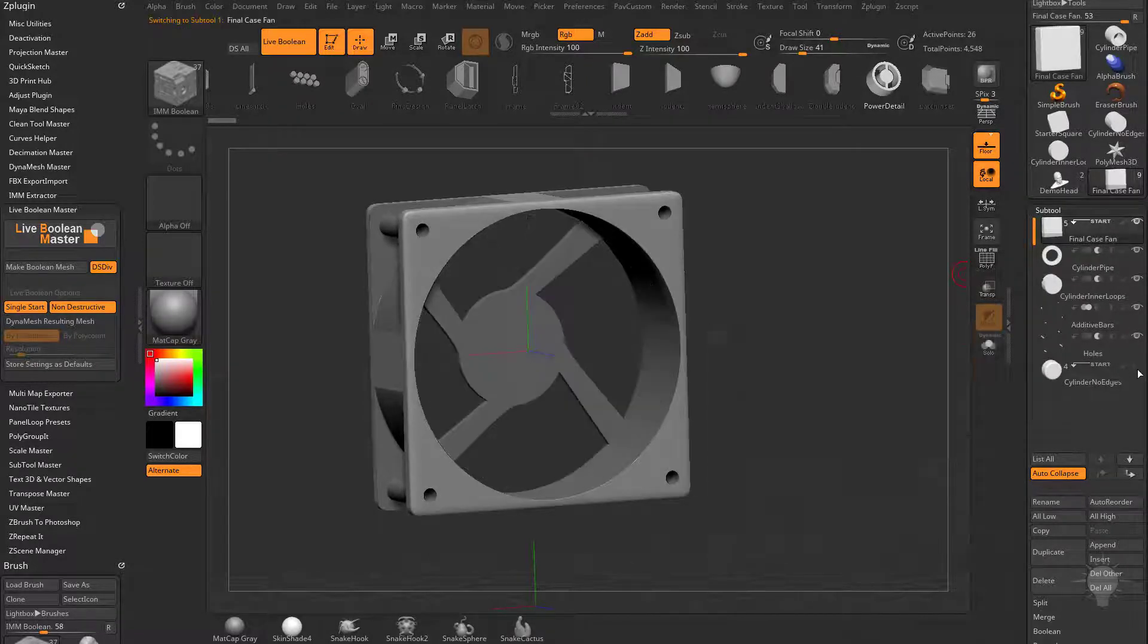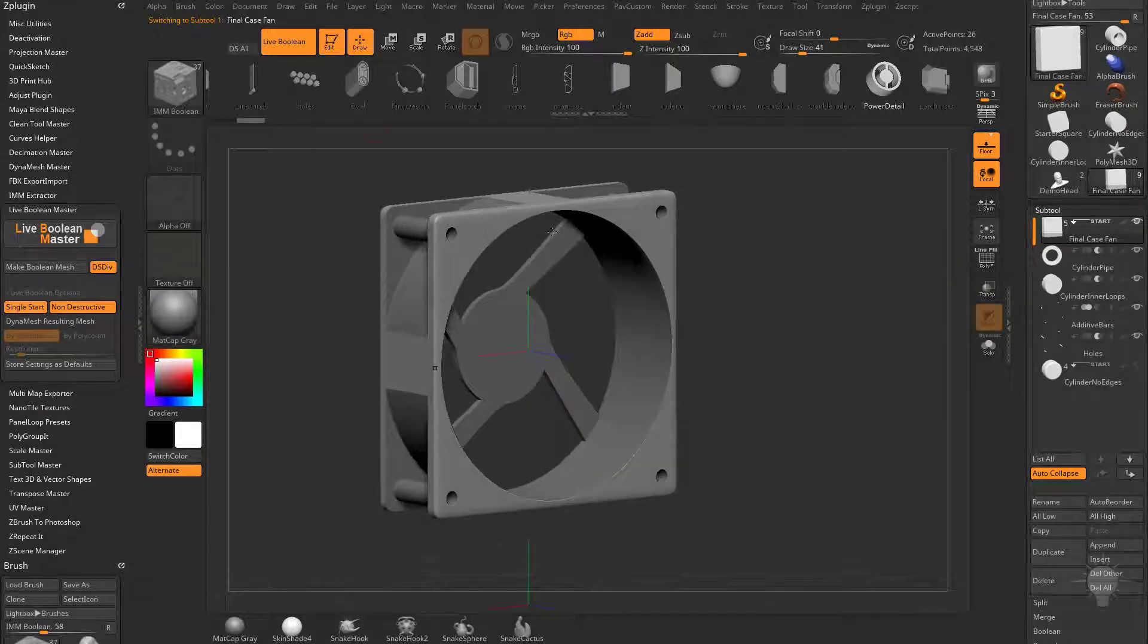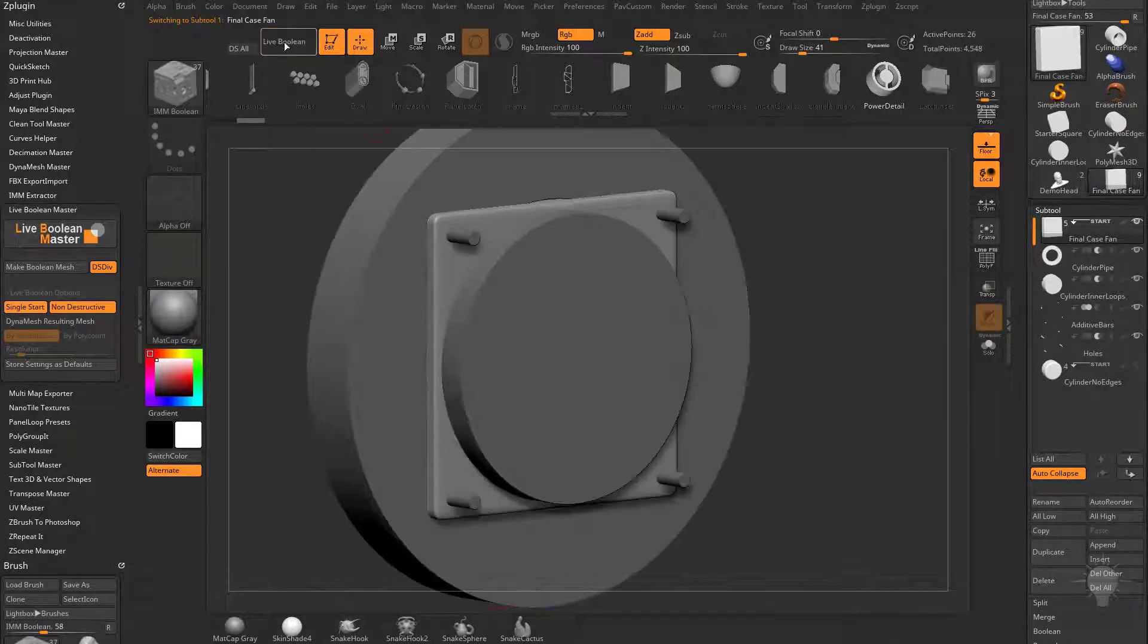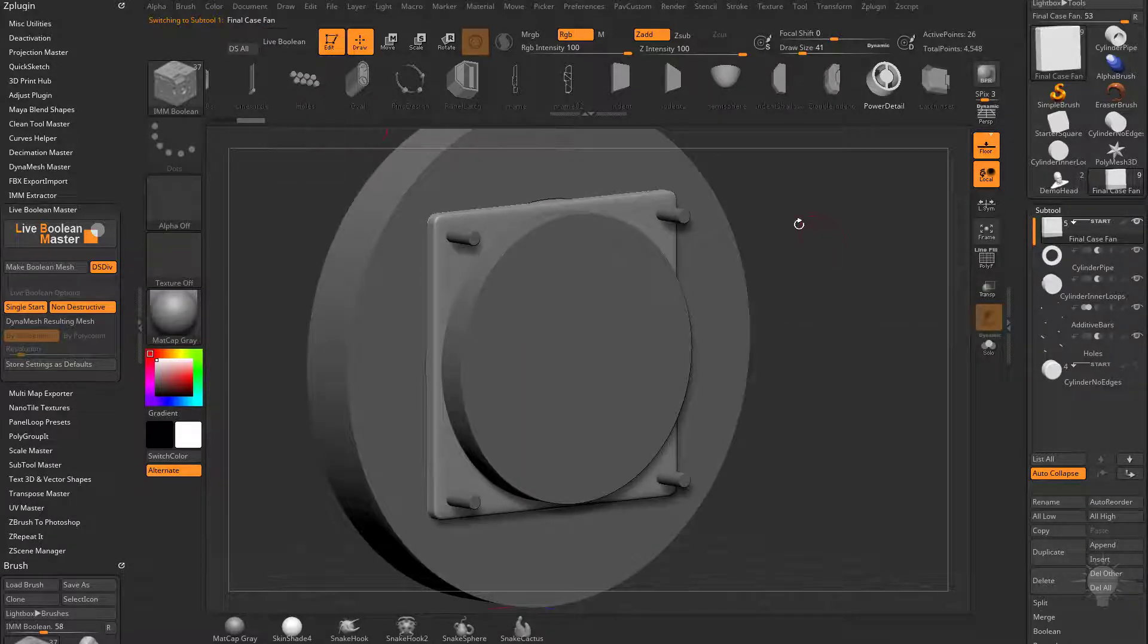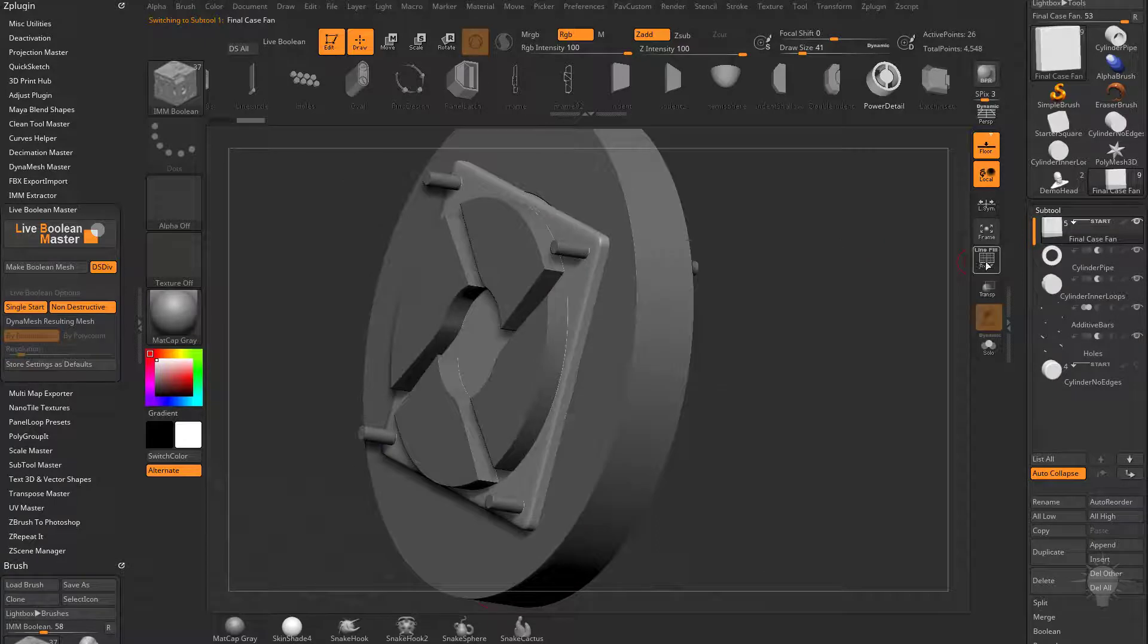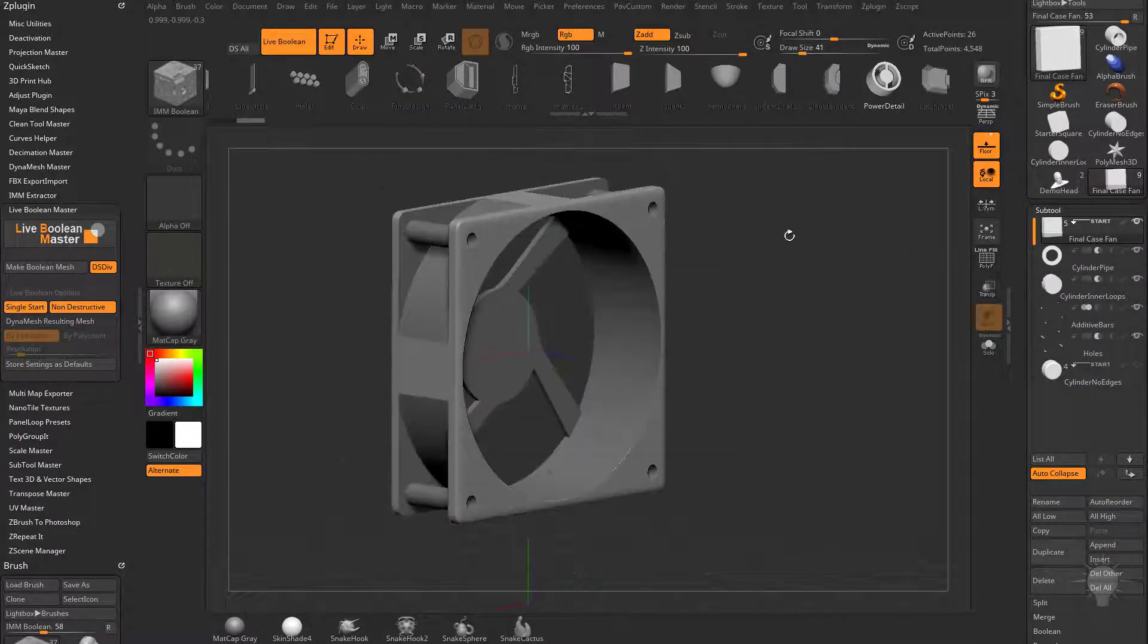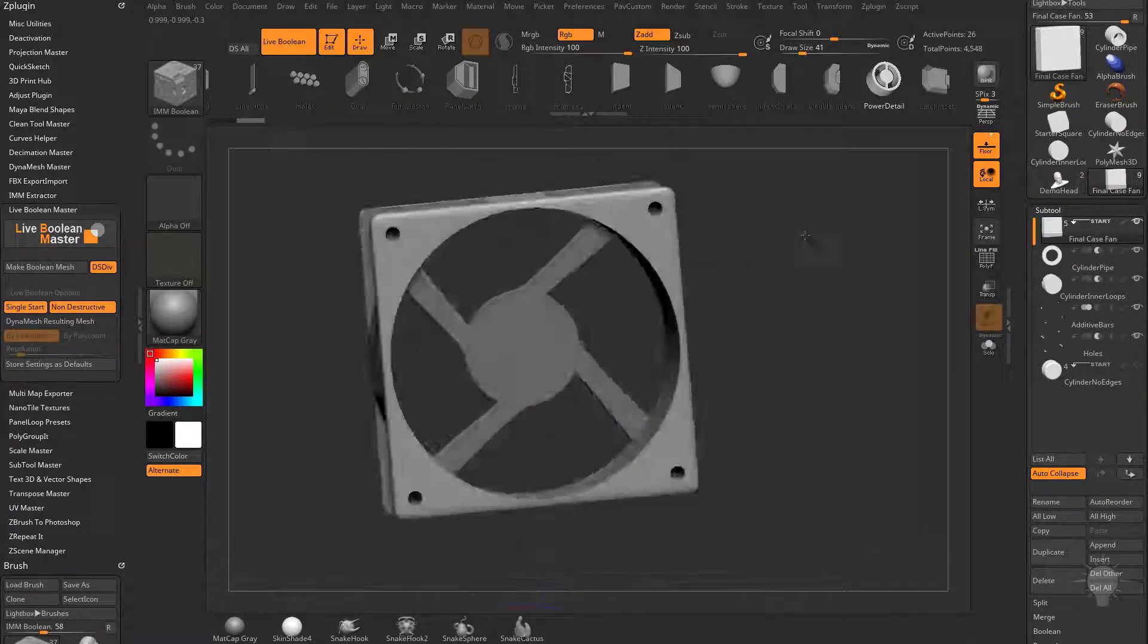If I turn off the eyeball for that start group, you're going to see the resulting live boolean. If we turn live boolean off, these are the primitive objects that are making up this live boolean operation. If we turn live boolean on, this is going to be the resulting mesh.